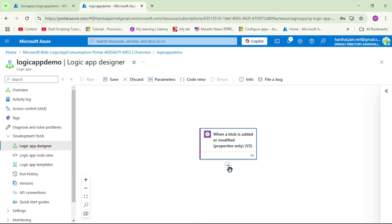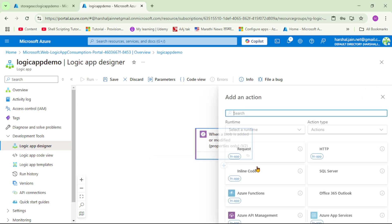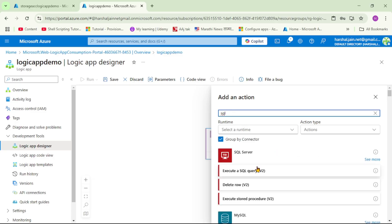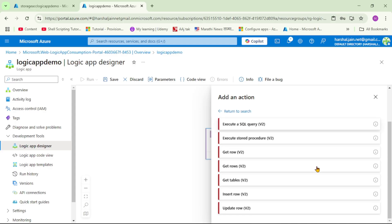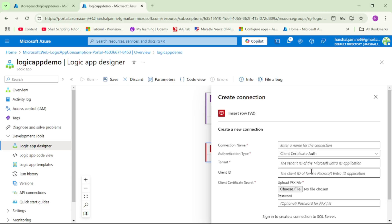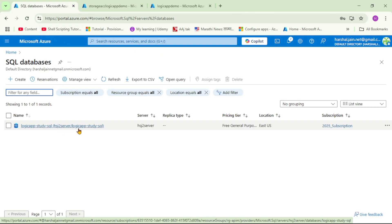We can see the plus sign, which means now we have to add an action when this trigger fires. Let's click Add an Action. Our action will be SQL — I can see SQL Server. Let's click 'See More', scroll down, and select 'Insert Row'.